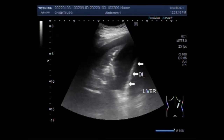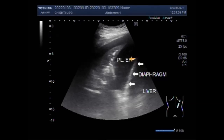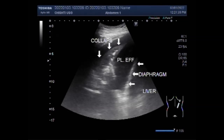This is the diaphragm. Now this is the pleural effusion — the pleural fluid — and this is the collapsed lung tissue. You can see the lung tissue is collapsed and it is floating in the pleural fluid. This is the collapsed lung tissue.